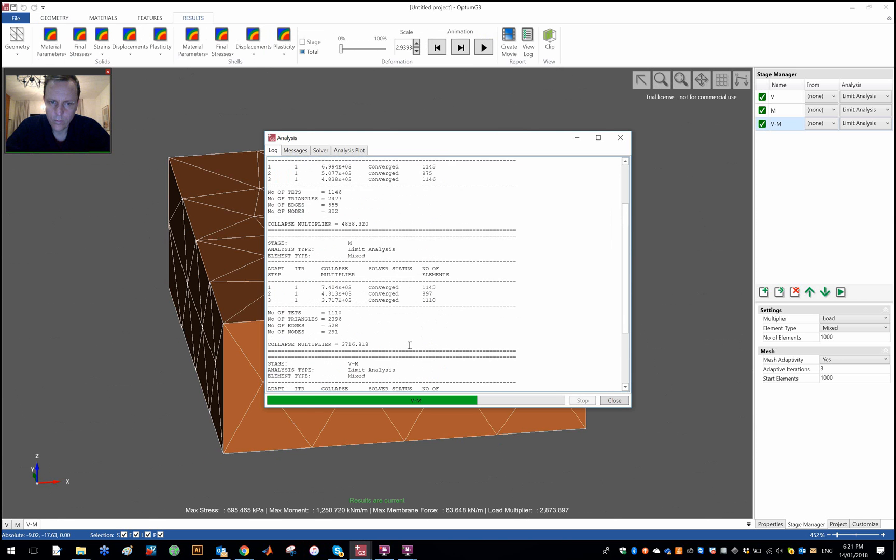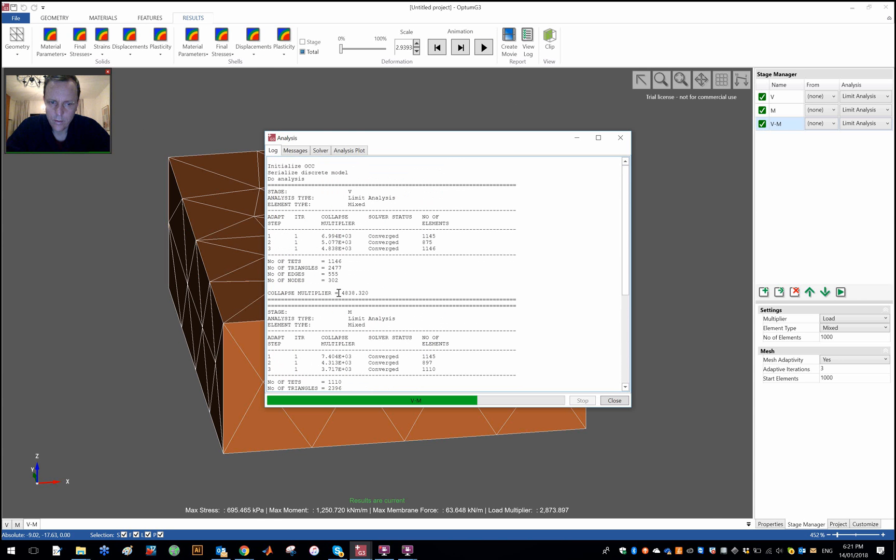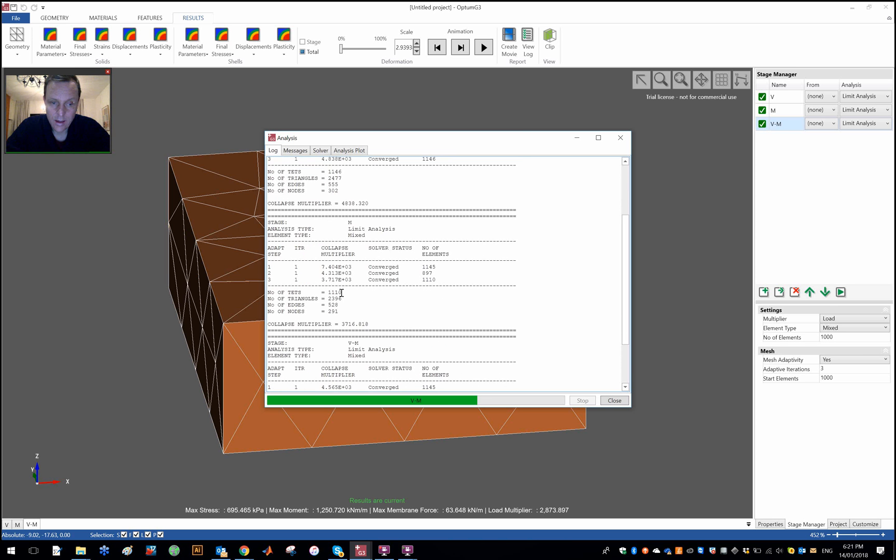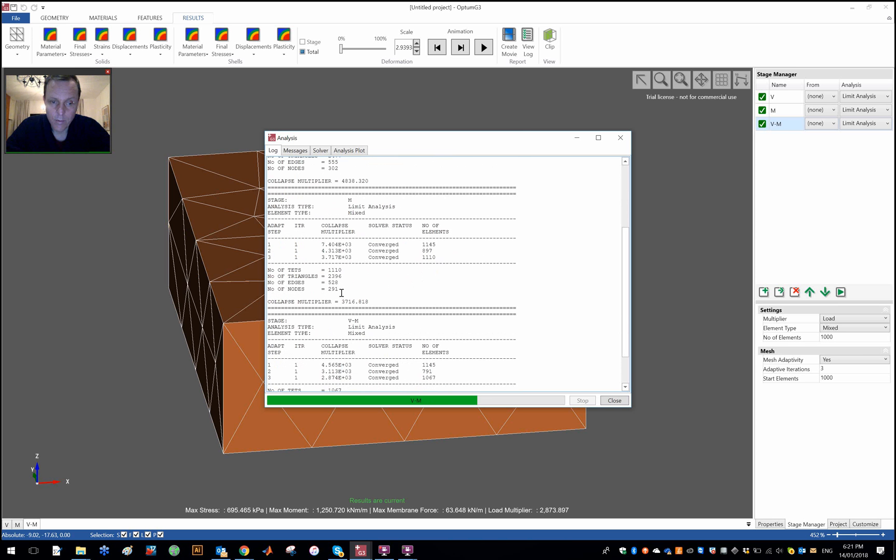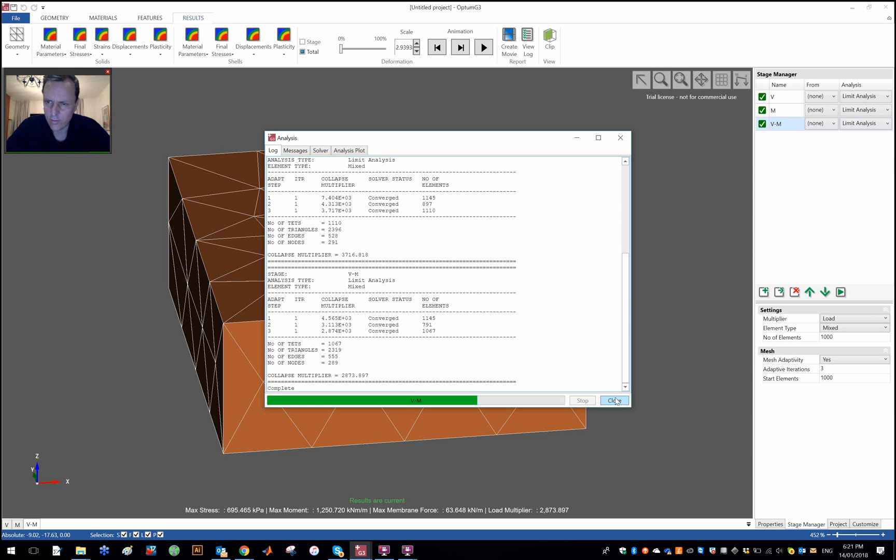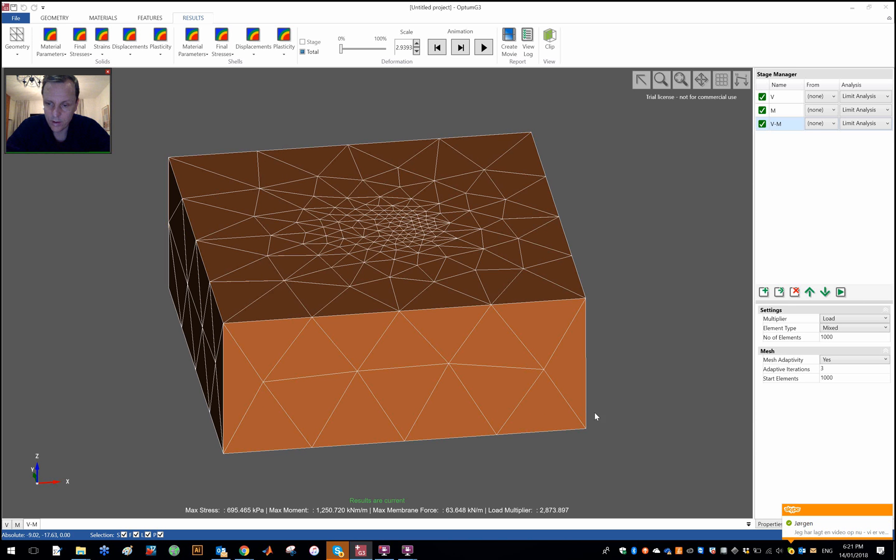So that is how it went. So a vertical load of 4838, so 4.8 meganewtons, a moment capacity of 3.7 meganewton meters, and a combined capacity of moment equal to 2.87 meganewton meters and vertical equal to 2.87 meganewtons respectively for the vertical force and the moment respectively.